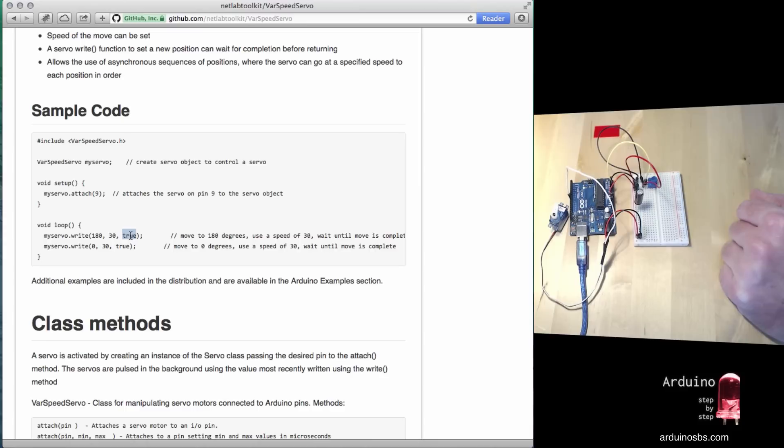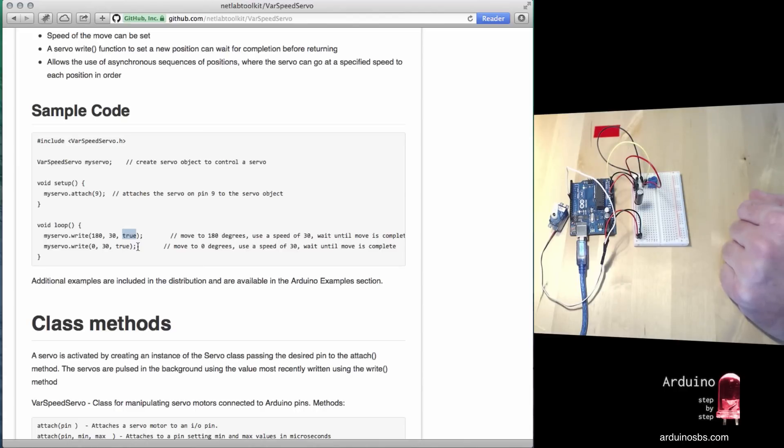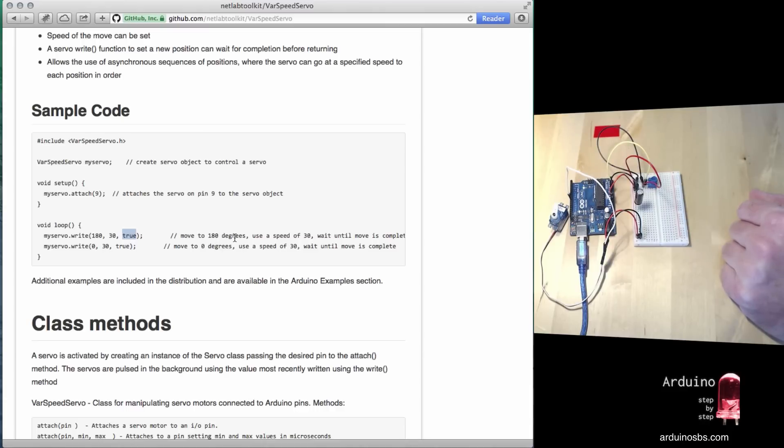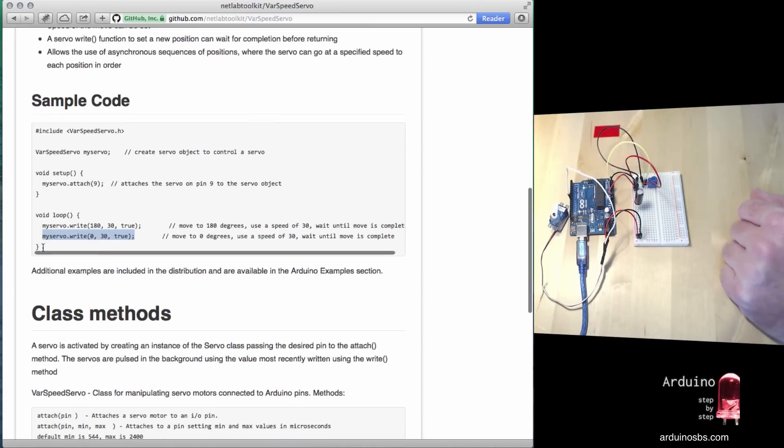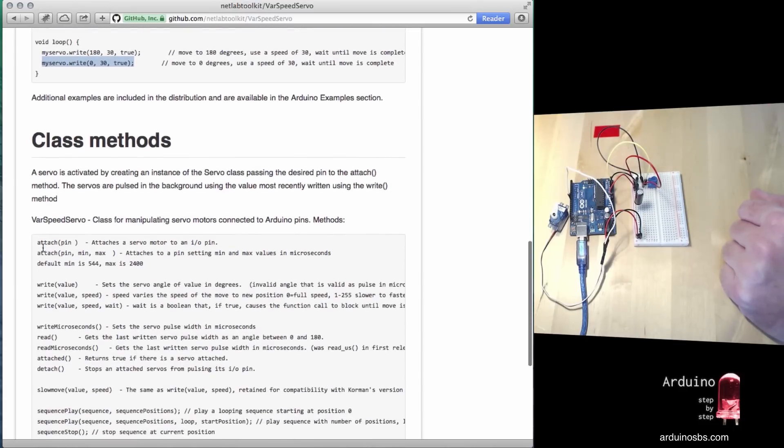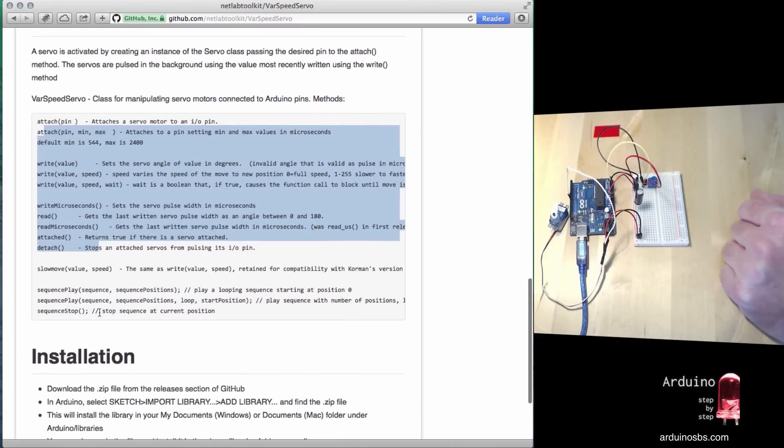Another nice feature is you can tell the Arduino whether to wait until the motor finishes moving before executing the next line in the sketch, or just let the servo finish its movement on its own. If we say true, the Arduino will wait until the servo confirms it has completed the movement before continuing. If we say false, the Arduino won't wait - it'll move on to the next instruction and leave the servo to complete its movement on its own. There are other instructions and many useful functions available in this library.